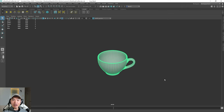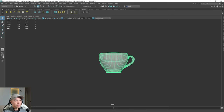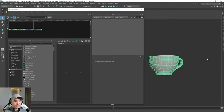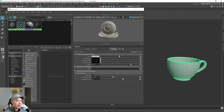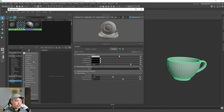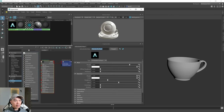Let's give our cup the proper material, because we're using the Arnold Renderer. To do that, you can open up the Hypershade, and we need to give this the AI Standard Surface. So go to the Arnold tab, under Shader, choose AI Standard Surface, and I'm going to call this AI Cup.